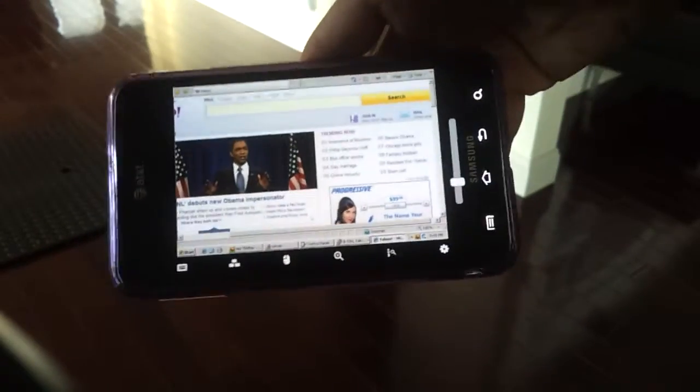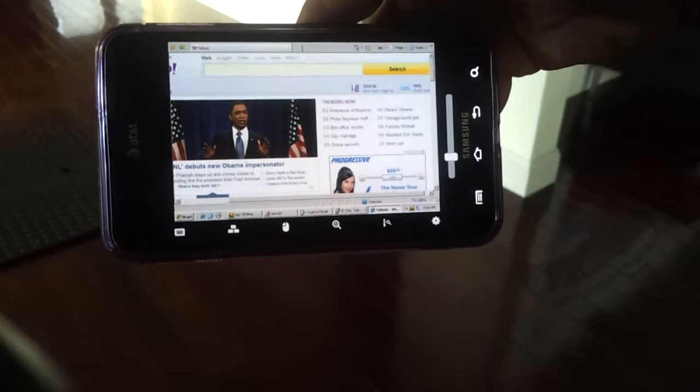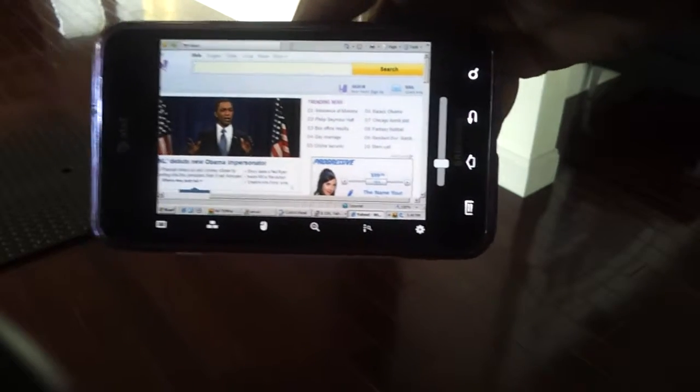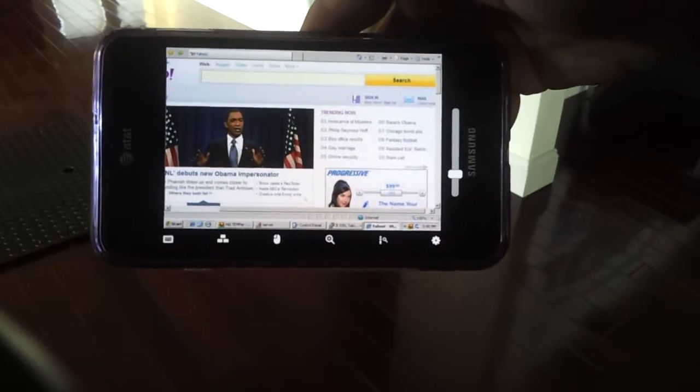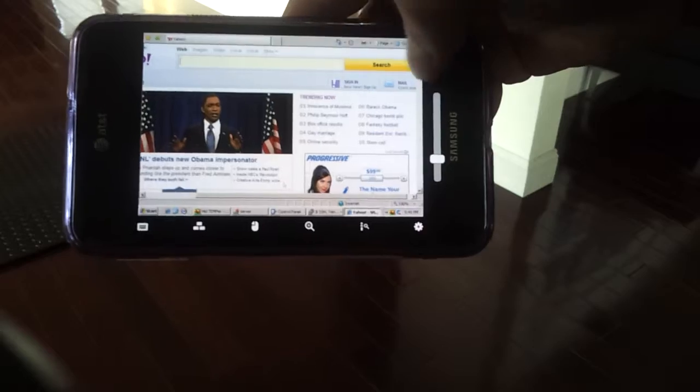But pretty much I just wanted to show you the screen size of the Galaxy Note really does make using this software very useful. So that's it.